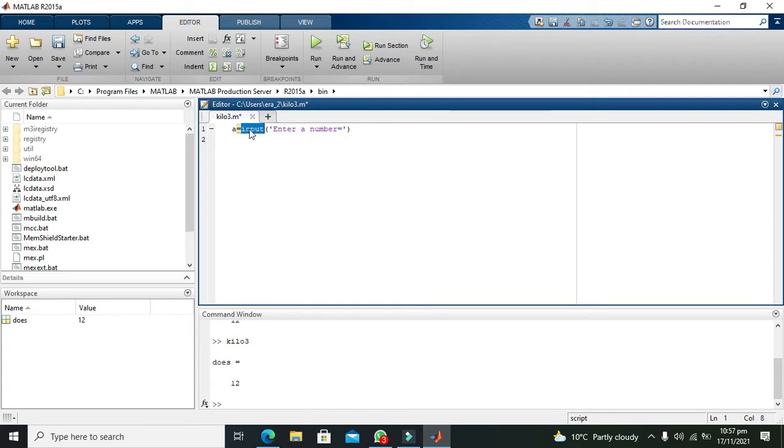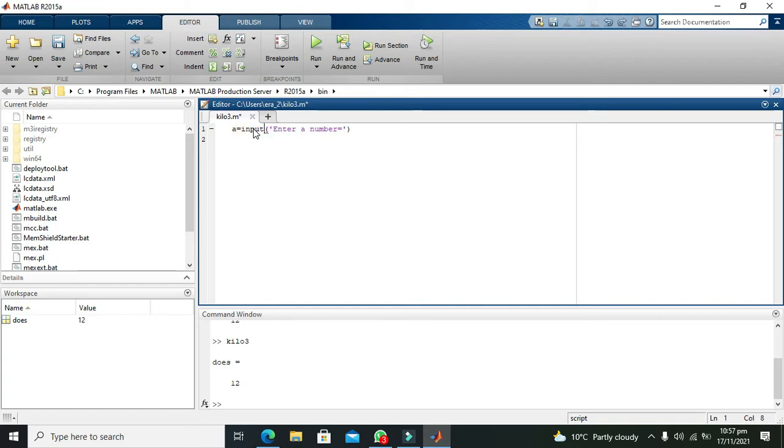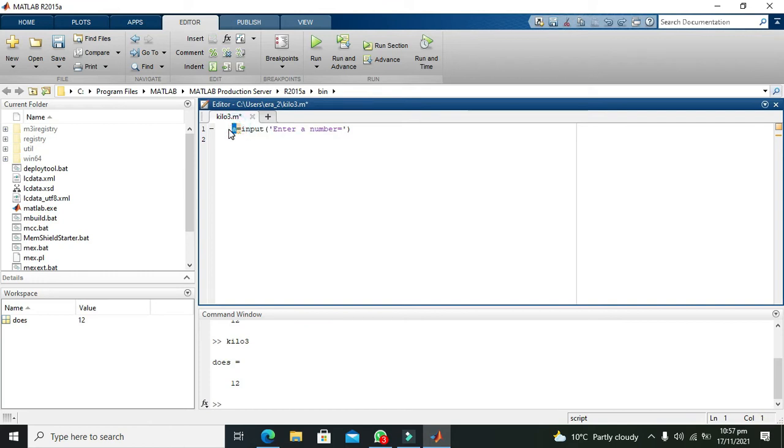It will take an input, what sort of input? We will press a key on the keyboard, a number like 9 or anything like that. It will take that number and store it inside this variable a. After the number is stored inside this variable a, then we will write our if statement.